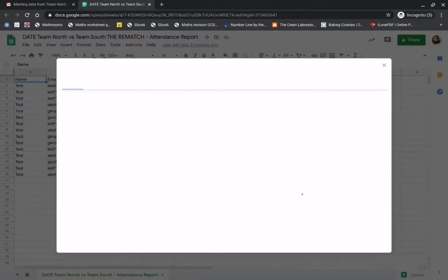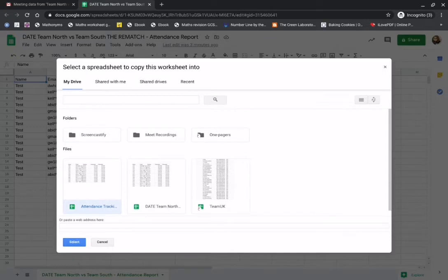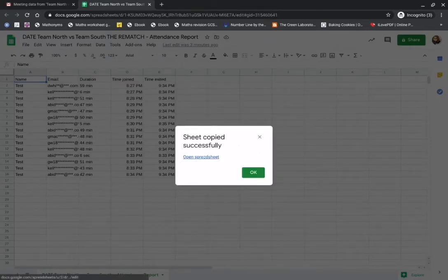In this one it's called my attendance tracker. It's saying that it's copied the sheet successfully. Let's open the sheet and have a look.